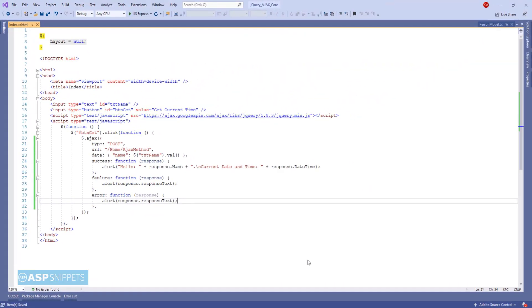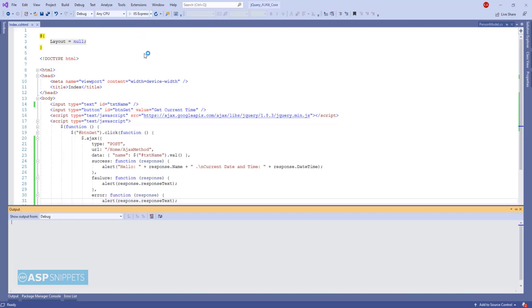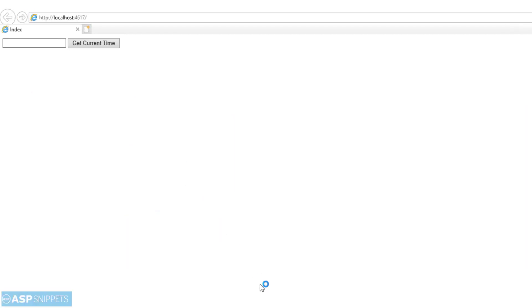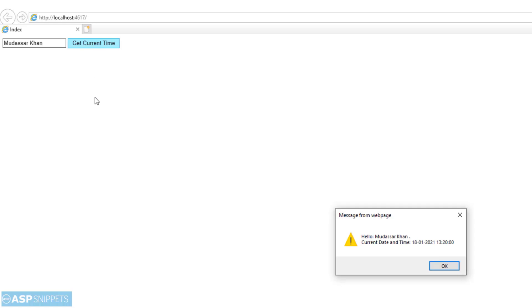With this we complete our programming part. And now it is time to run our project and see it in action. Now I will type in my name in the text box. And I will click on the button. As you can see, my name as well as the current date time from the server is being displayed in JavaScript alert message box.